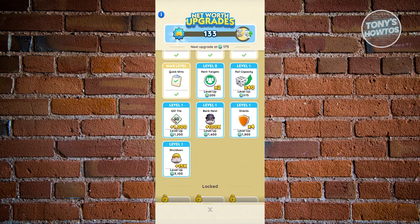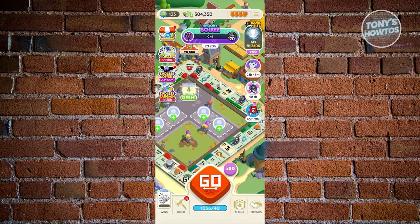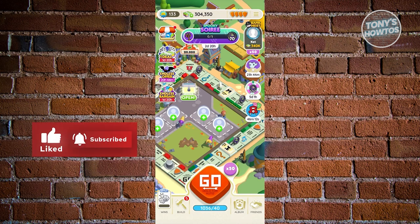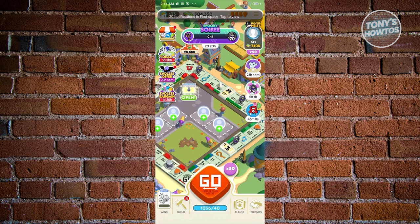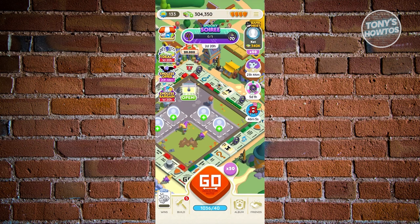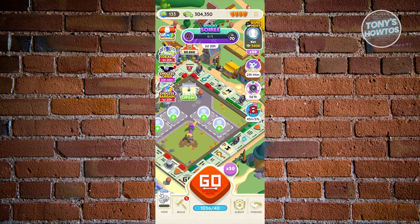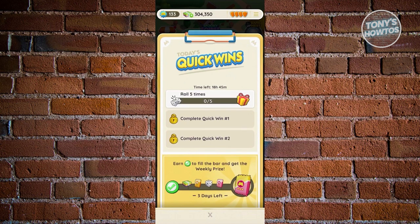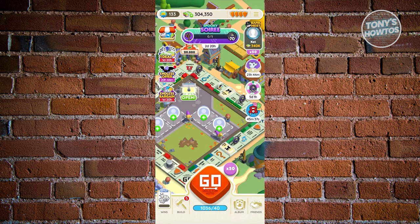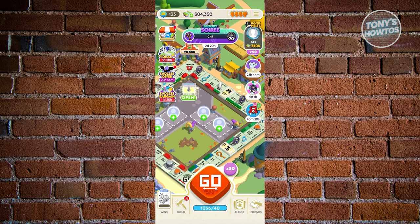How do you get more dice rolls? Play the game — participate in events, tournaments, and Quick Wins. Check Quick Wins at the lower left of your screen: complete missions there and some prizes will be dice. Make sure to do all Quick Wins as well as events. For example, the 'Spooky Soiree' event requires landing on certain tiles to earn points.